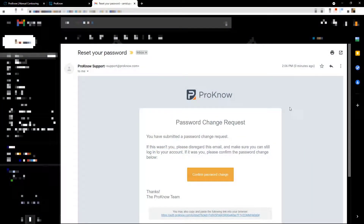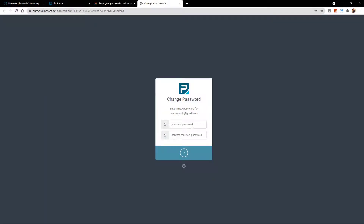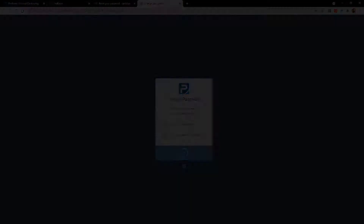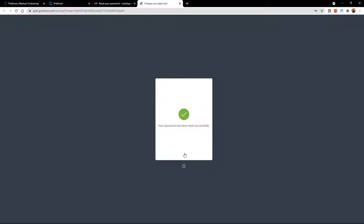This is what your email will look like. It will come from Prono support and say 'password change request.' You just click 'confirm password change.' That will enable you to enter your password. It prompts you for your new password and you have to type it twice to make sure you get it correct. When you've entered your default password that you want to use, go ahead and click the blue button, and that has set your password. Now you can go back to c3ro.prono.com and sign in for the first time.